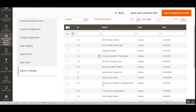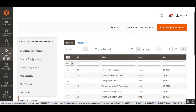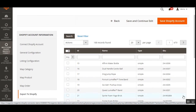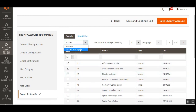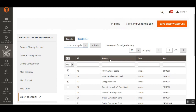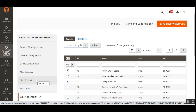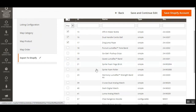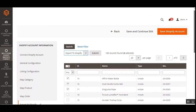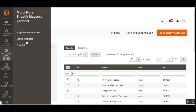Lastly we have the Export to Shopify option, from here we can export products from the Magento 2 store to your Shopify store. You just need to choose the products from the dropdown, choose 'Export to Shopify,' then tap the Submit button and these products will be exported to your Shopify account. This is how you can connect your Shopify account, set up general and listing configurations, map categories, import products and orders from Shopify, and export products from Magento 2 to Shopify. Lastly, tap Save Shopify Account to save your account.